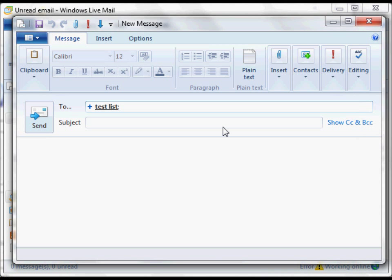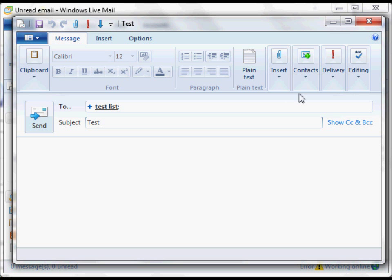And then I can go ahead and send my message. That sends that to the whole list. So I hope that helps you out. Let me know if you have any other questions.